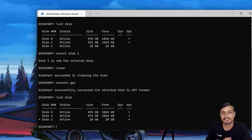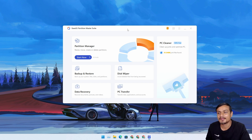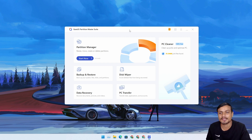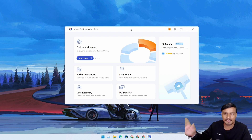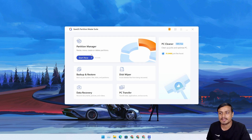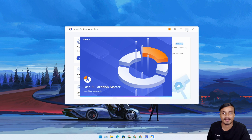Now let me show you the second method — third-party tools. First of all, this video is not sponsored by any of the software I'm showing. This is called EaseUS Partition Master, a tool I've used in the past. You can find third-party disk management tools on the internet — there are many of them, and this is one of the most popular ones. Clicking Start will open the partition manager by EaseUS.